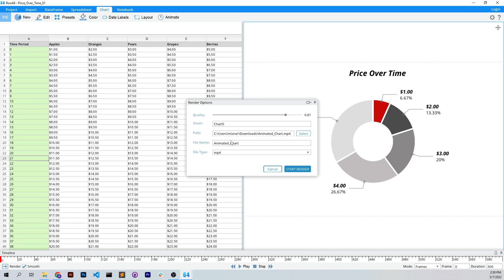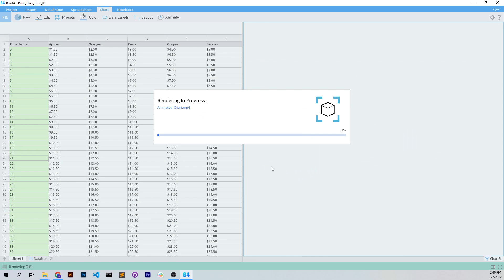And then basically, you can see it's going to do an MP4. It's going to render this tab here, quality 0.81 is good. I'm going to start the render, and that's just going to kick off and compress all those frames into MP4.